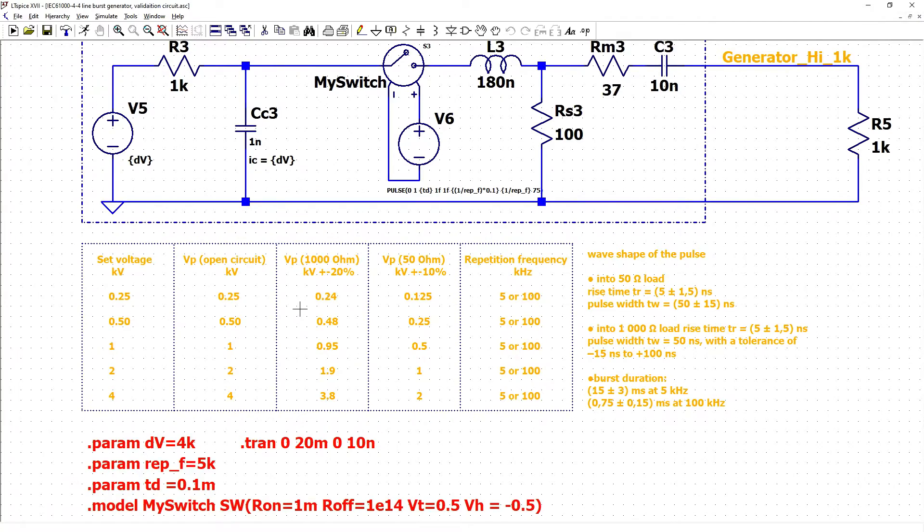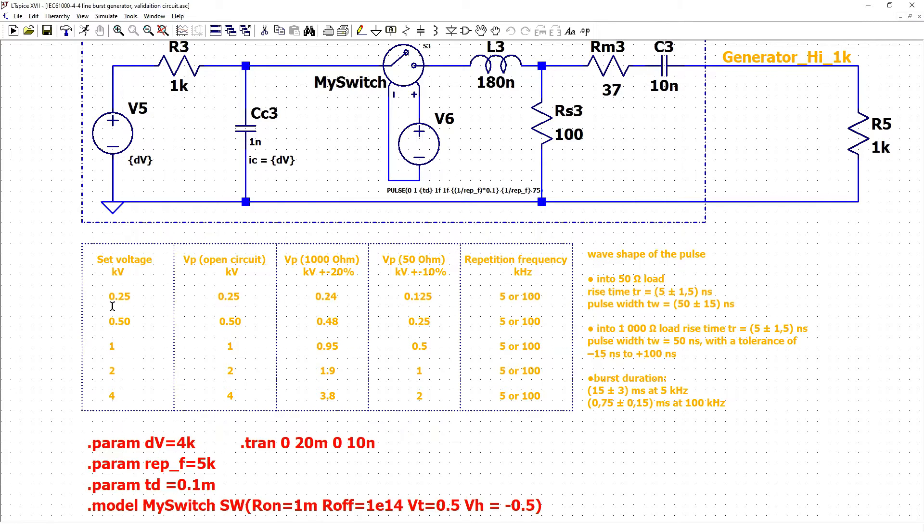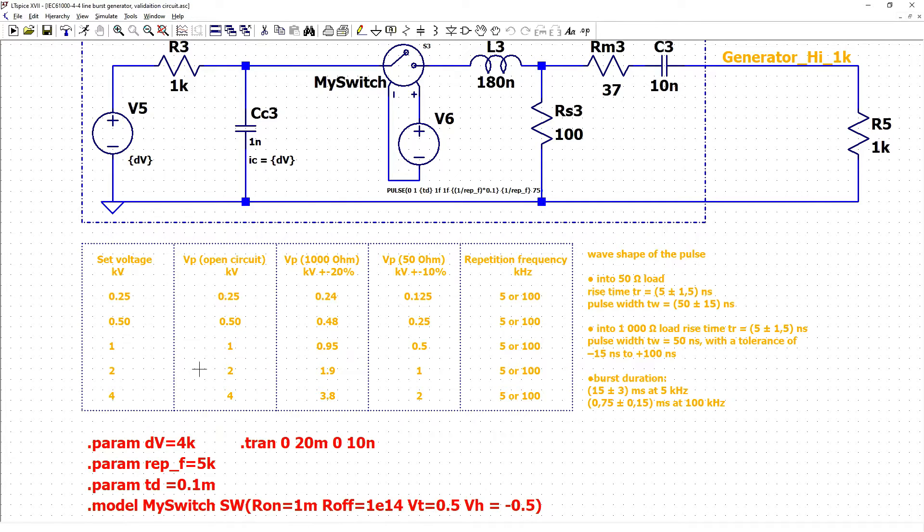We have requirements that when we set proper voltage from 250 volts to 4kV that depends on the standard and the device that will be tested, the open circuit values should be the same.